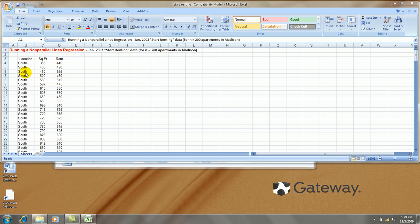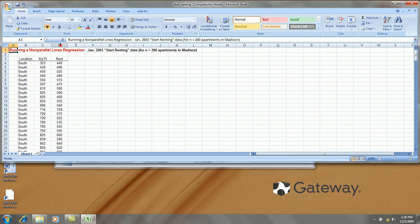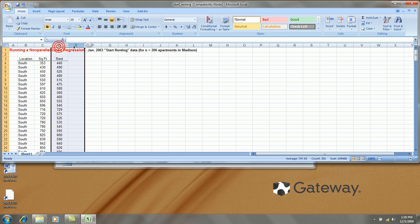And then I decided to look at two locations, my categorical variable south and west. So, the first thing I'll do to run the regression is create two additional columns of variables.